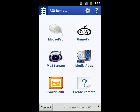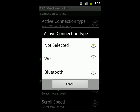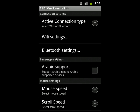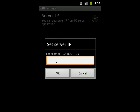Once you've downloaded the server on your PC, install it and start it — it will display your PC's IP address. Then download the Android application from the Android Market and start it. Go to Settings and choose the active connection type — you can choose Wi-Fi or Bluetooth. After that, go to Wi-Fi Settings, enter the server IP, and put the IP displayed on the server application.